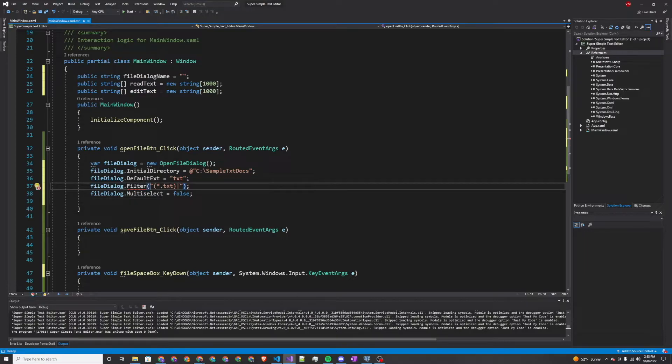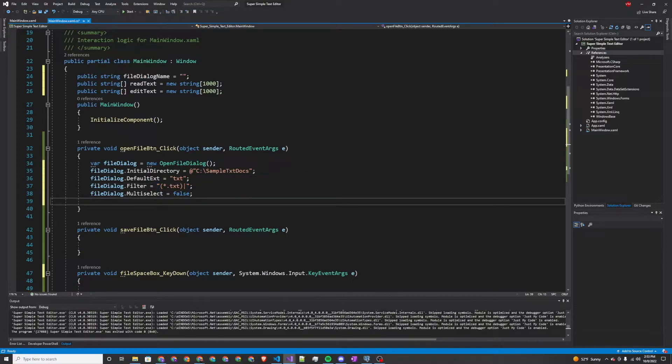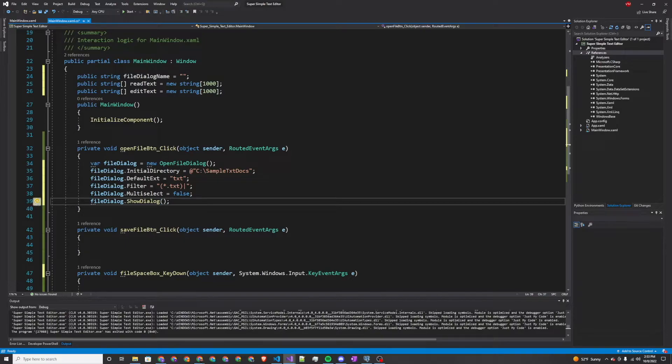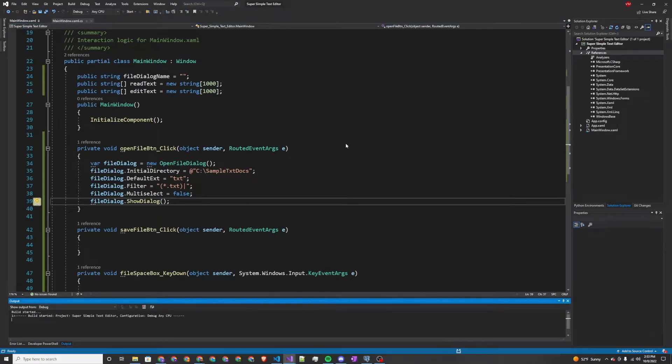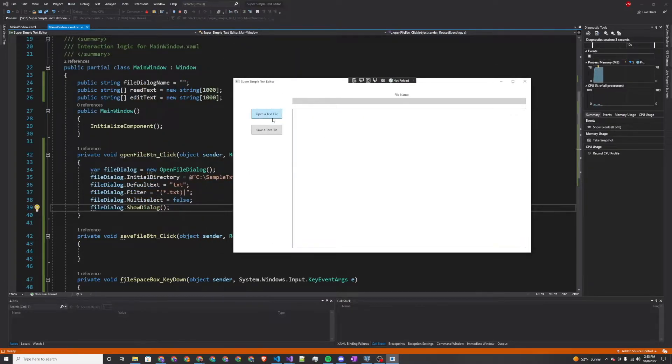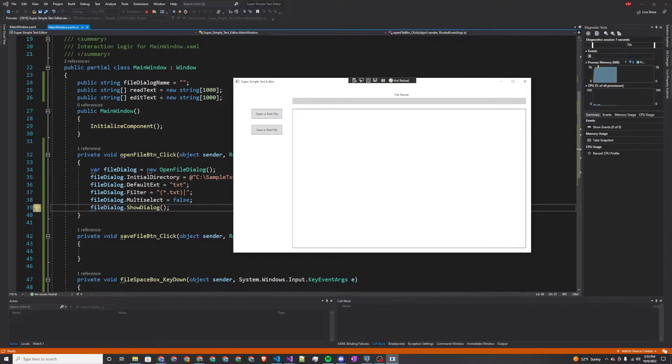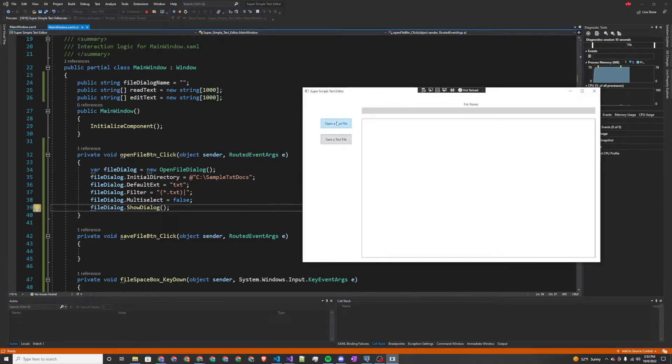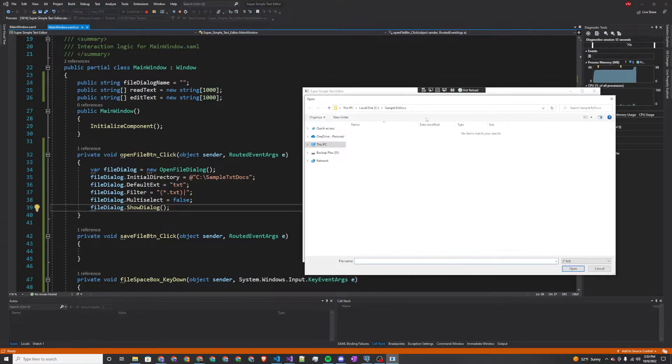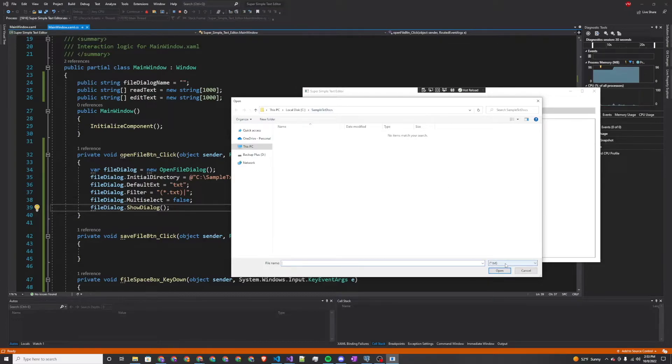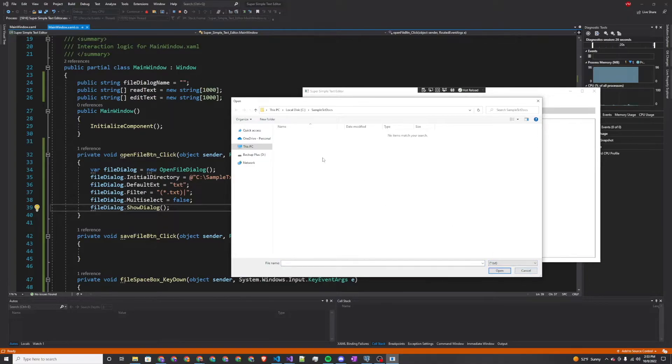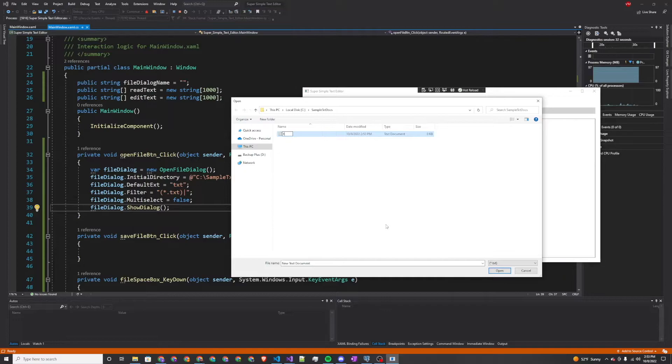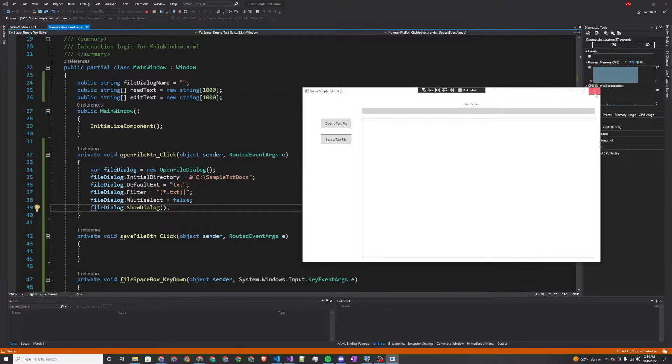You can declare the default extension to be txt because we're looking for text documents. The file dialog filter we want this to be all txt. You can actually open multiple documents, but we don't want to allow this, so we're going to set multi-select to false. You set that equal to filter for all text documents. And then we're just going to simply show our file dialog. So now when I click open a text file, we're going to call this event handler and simply show a file dialog. I get exactly that. This is the folder I specified, and the filter is set to txt documents. I'm going to create a file to work with, a text document called test.txt.